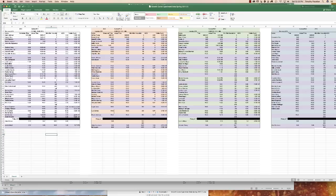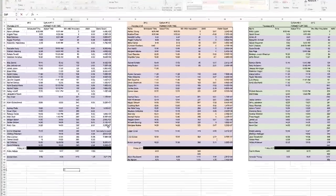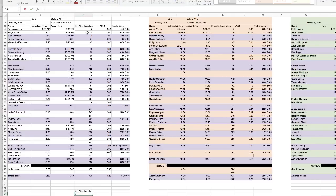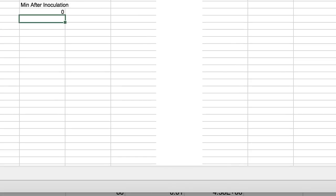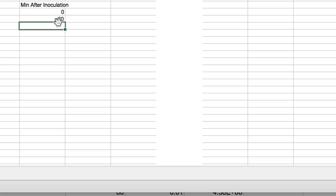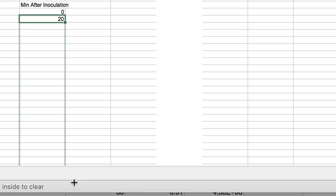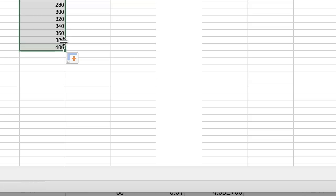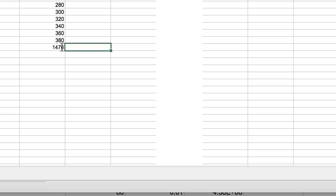To set up the time column, type equals and click on the first cell to transfer the value. For the next cell, type equals, click on the cell, and add 20 minutes — that's what it was supposed to be — then drag it down until you get to 380. That's 400, so drag up a little. That's 380, and for the last point just type 1470. Now we've got those time points.